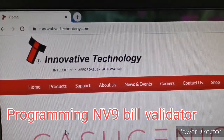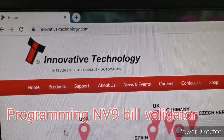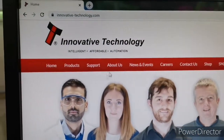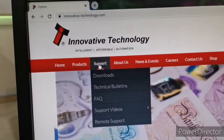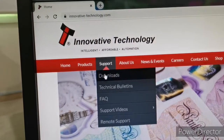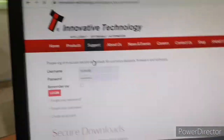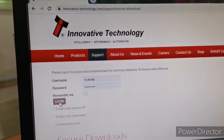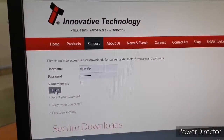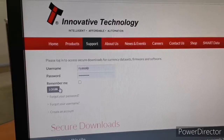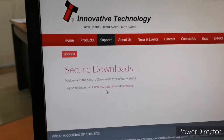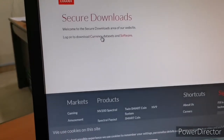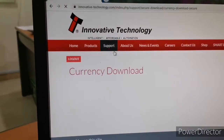Before programming we need to download the software and currency file. Search Google for Innovative Technology. Go to support, then login to the support page. You can download the currency data sheet and software — the programming software is on this page.